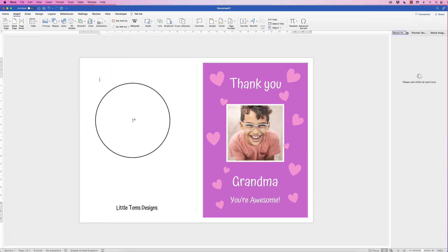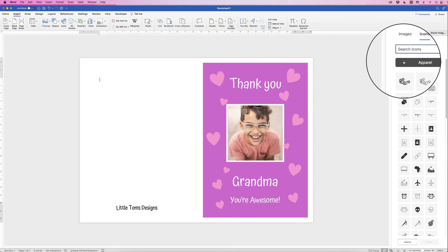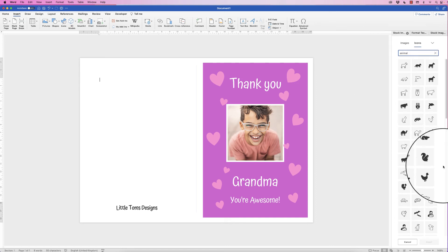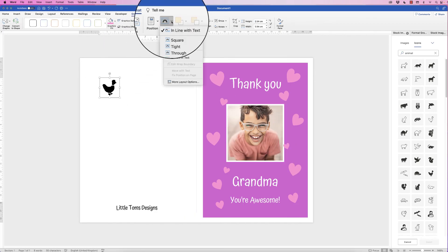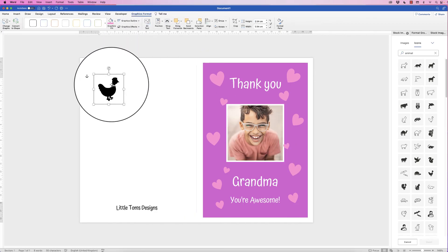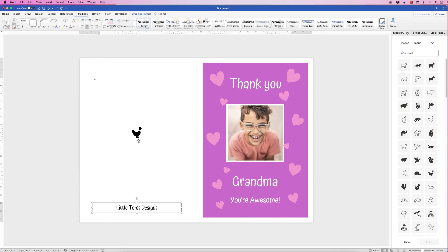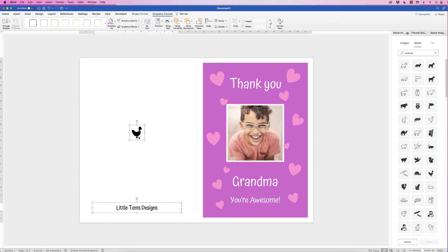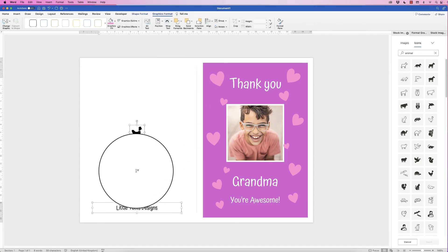If you want to add an image to the back cover, go to Insert and choose a stock image or picture — I'm going to add a duck. Click Insert, then set Wrap Text to In Front of Text. Move it to the center and resize it. To align both elements, hold Command or Control, select both, go to Graphics Format, Align, and select Align to Center.